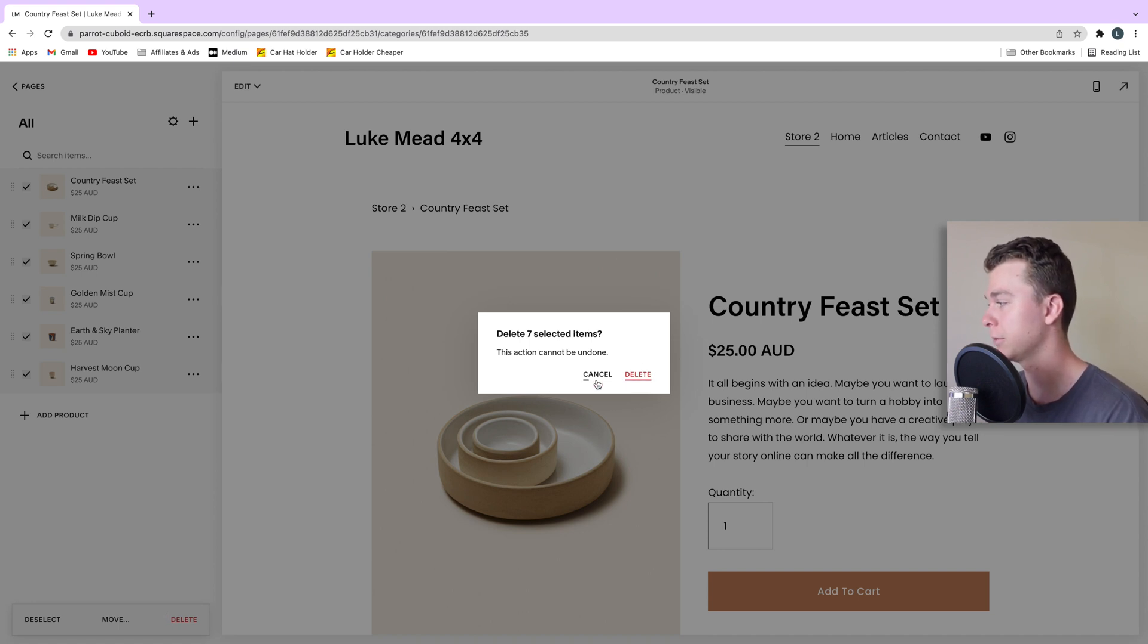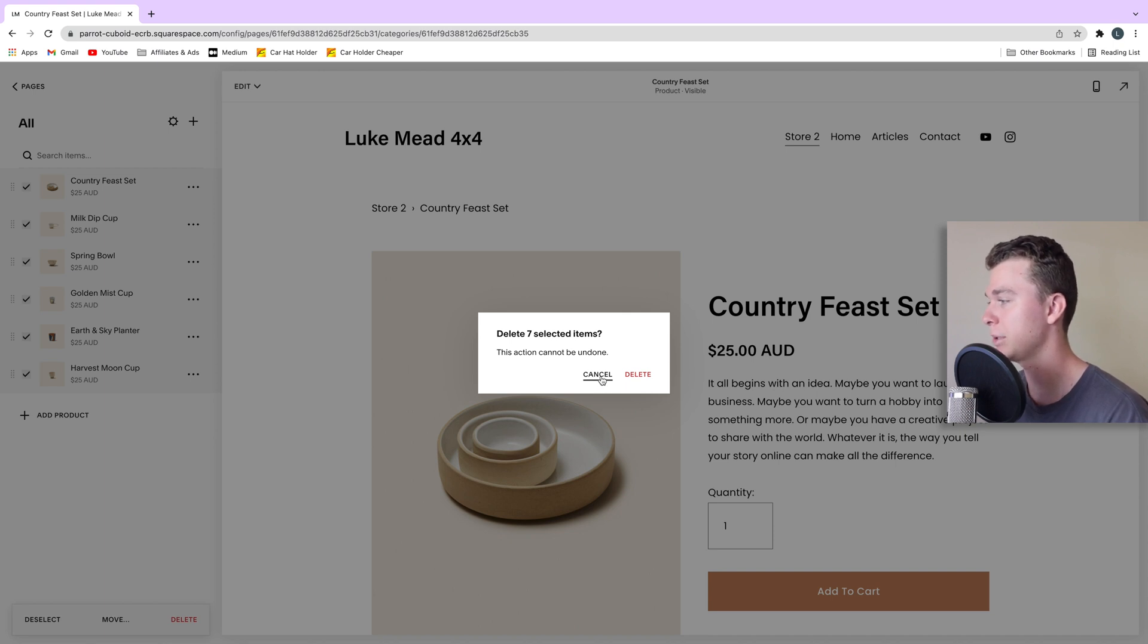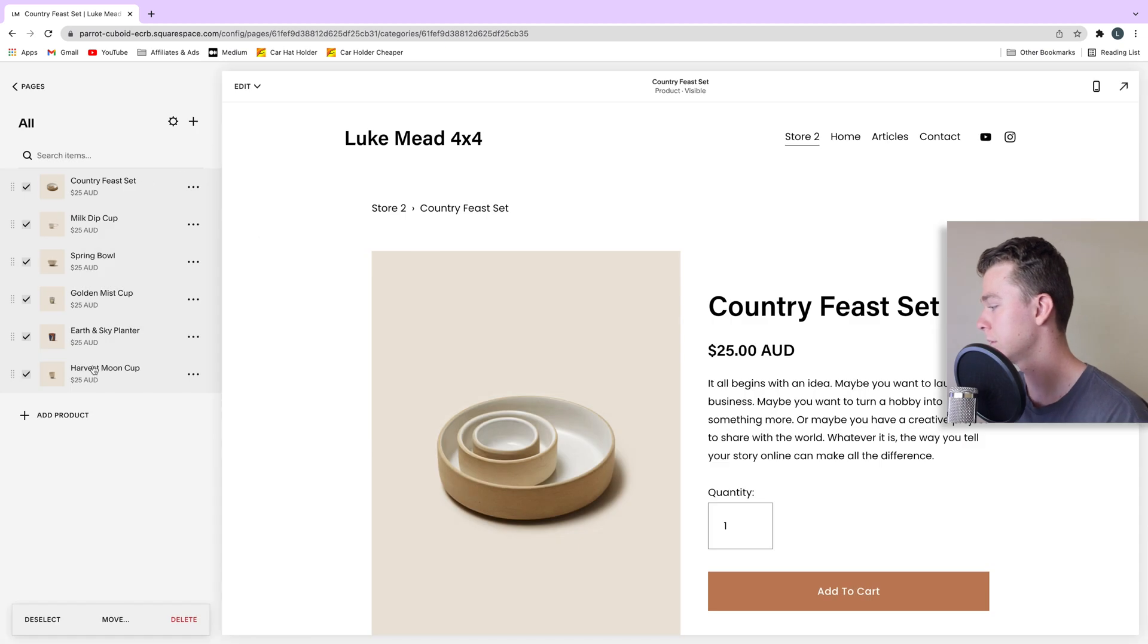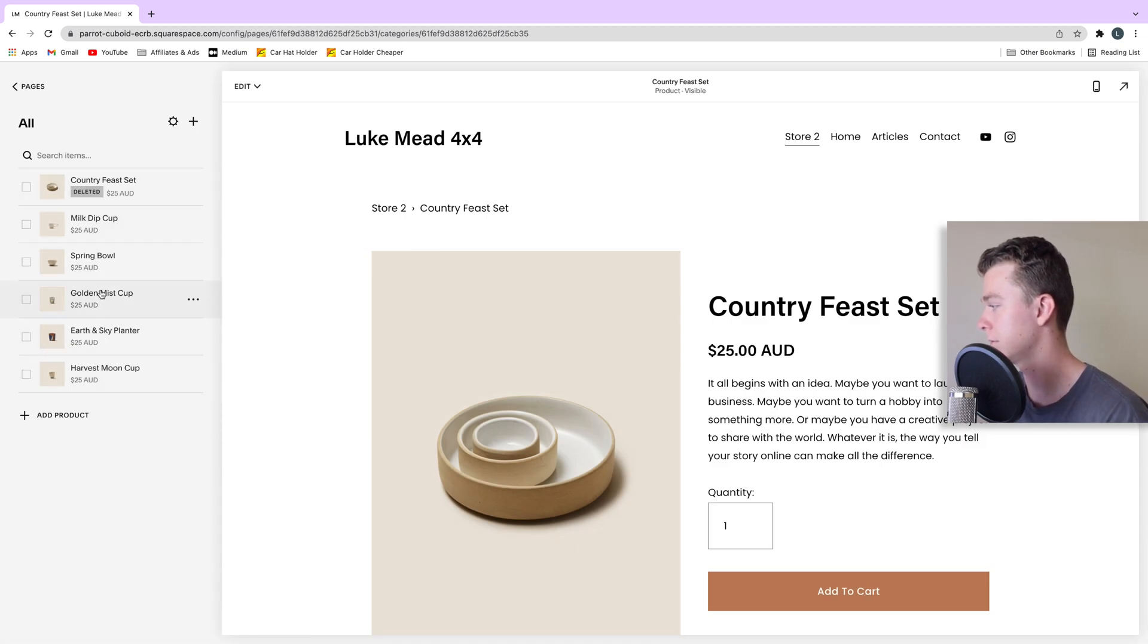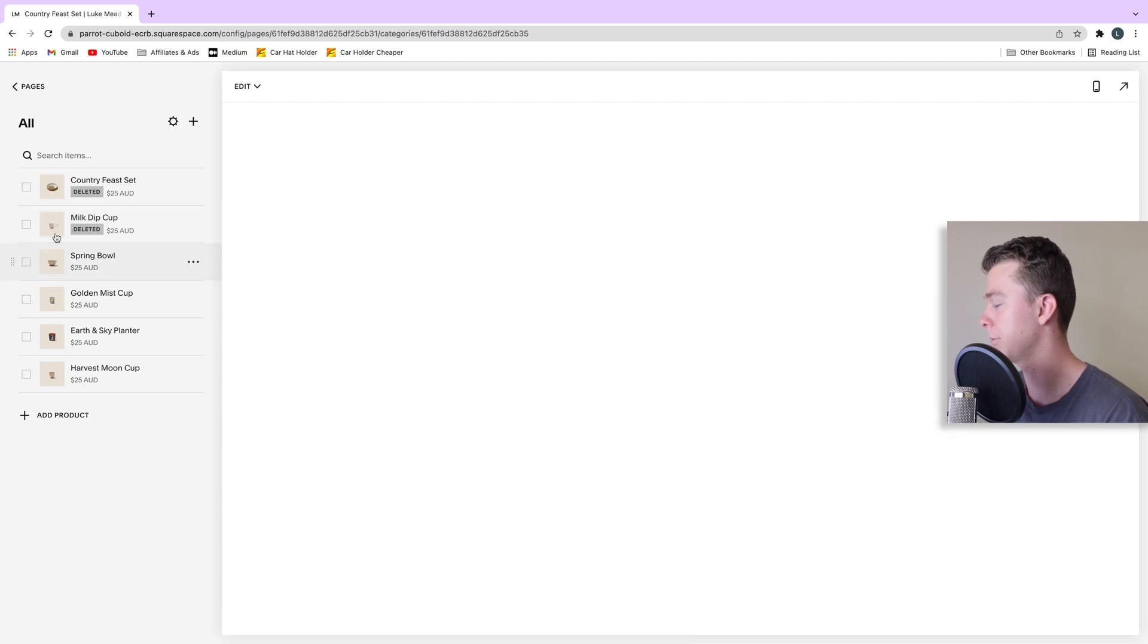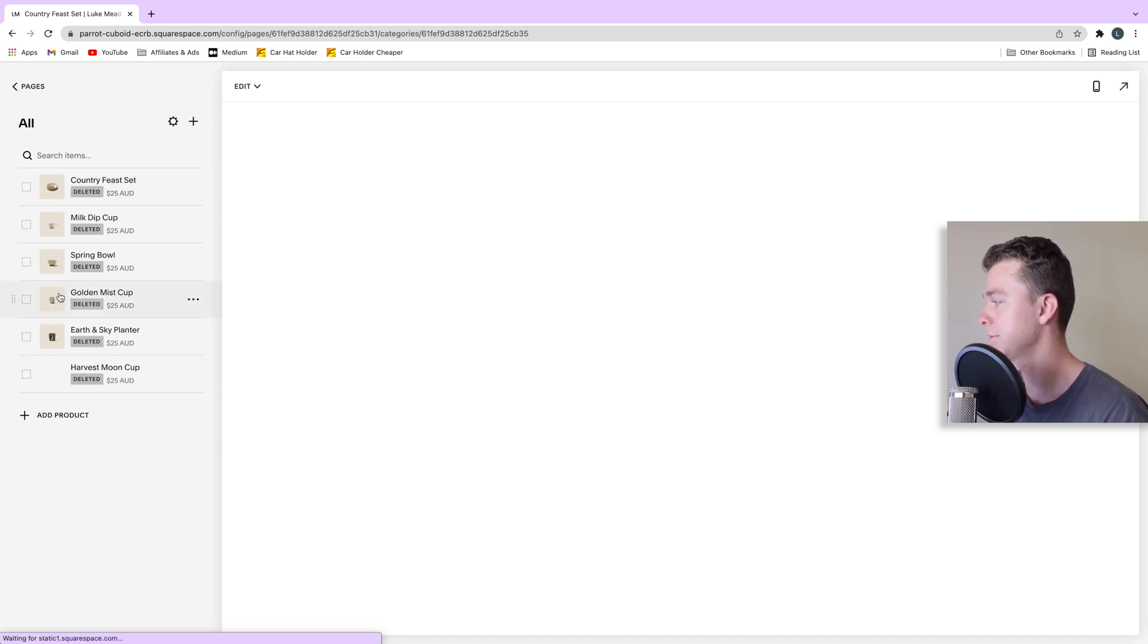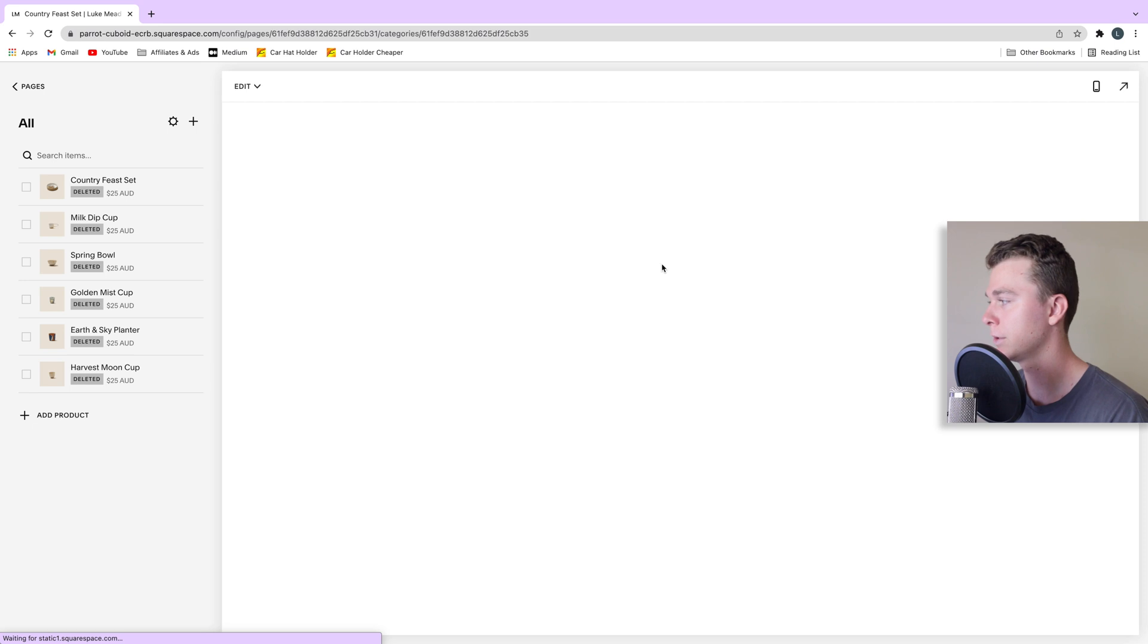Here we go. They're deleting now. So now you'll see our store is going to be blank.